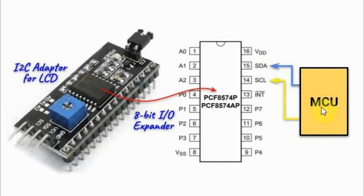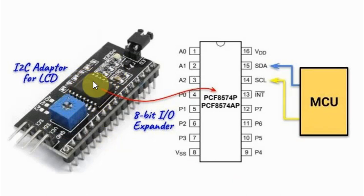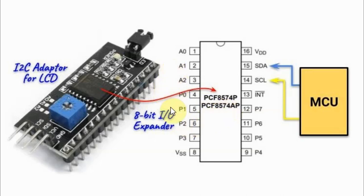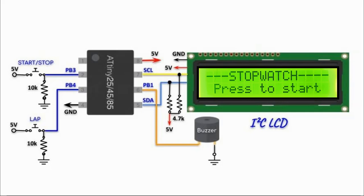A microcontroller is interfaced to the LCD via the I2C adapter, which is based on the IC PCF8574, which is an 8-bit IO expander. In a future video, I'll be programming this IC in order to interface parallel devices to the microcontroller using the I2C connection.